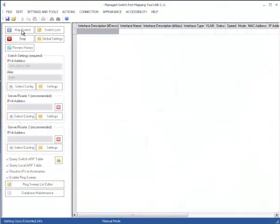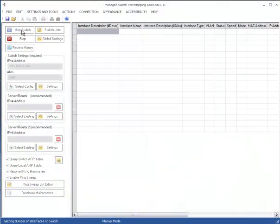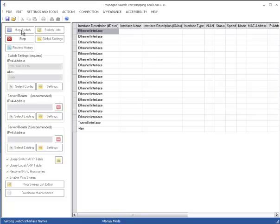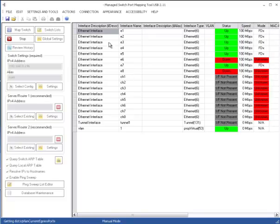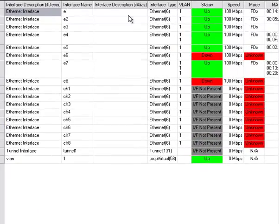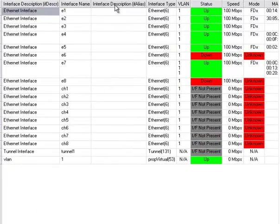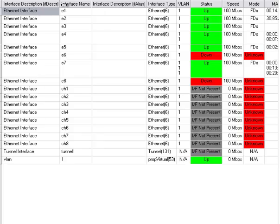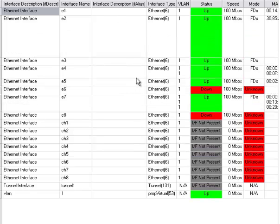What we're mapping right now is a small Cisco small business system switch. It's an eight-port switch, and as you can see, it pulls up various things really quickly. You have the interface descriptions, the names. You have the alias, which is something a network administrator might type in explaining what the port is connected to.